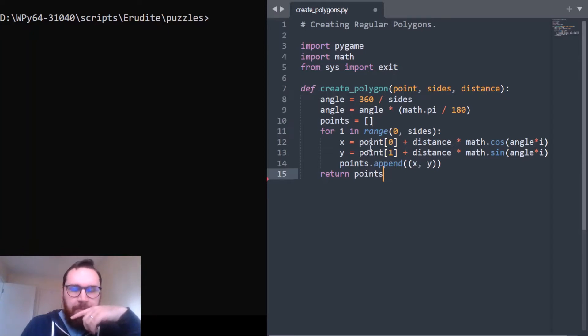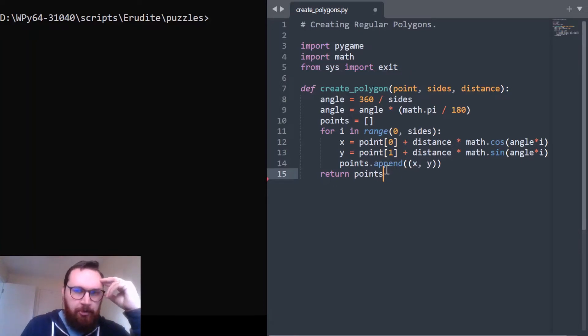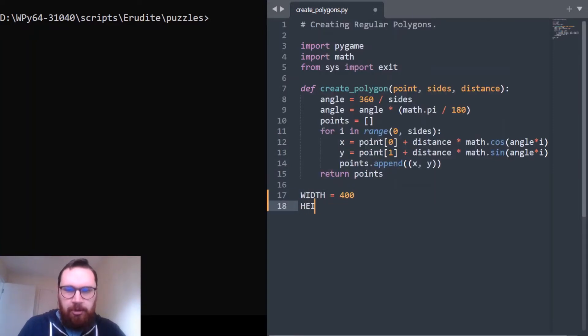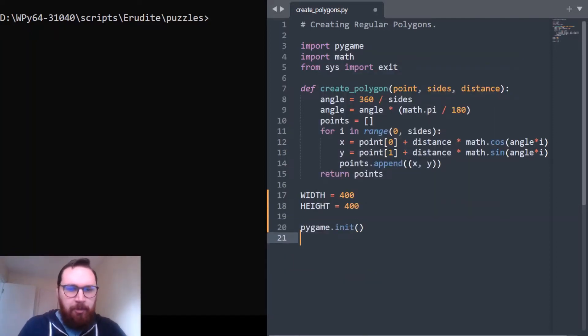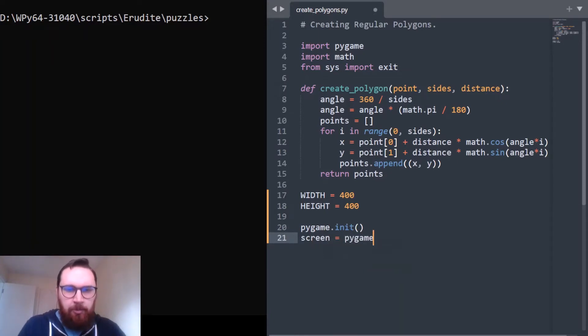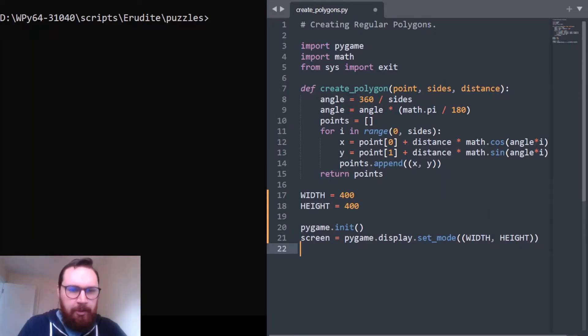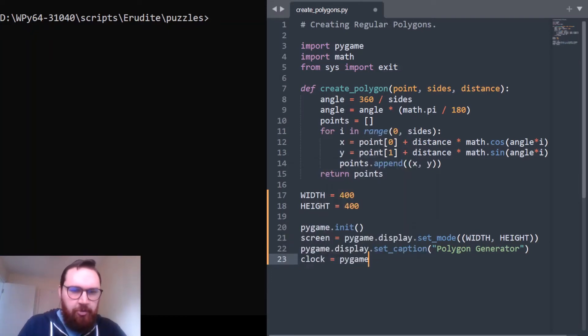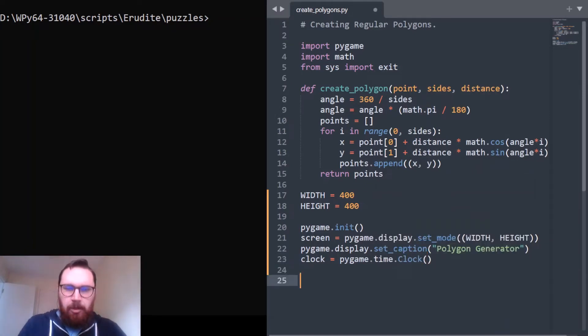That should literally just return a set of points for each of the corners of a regular polygon with n number of sides. Let's make a quick visualization of this. Width equals 400, height equals 400 - this is just a pygame setup. Whenever I use pygame I pretty much do the same thing, so there's nothing particularly exciting or novel in this bit.